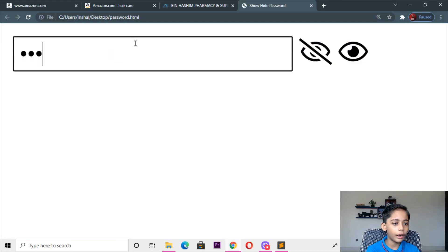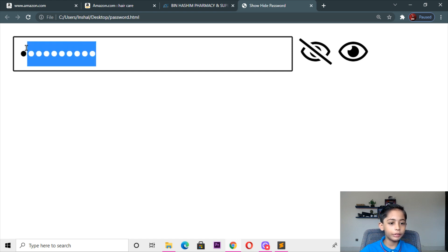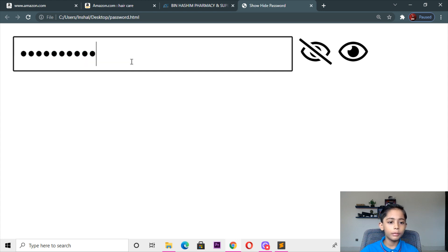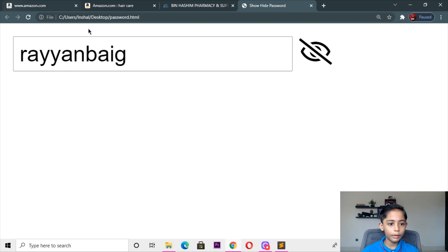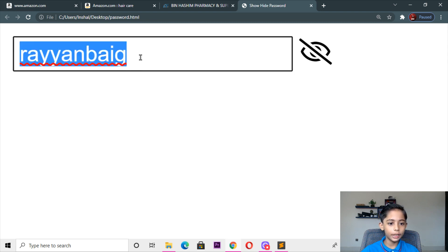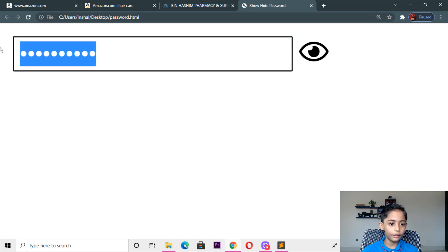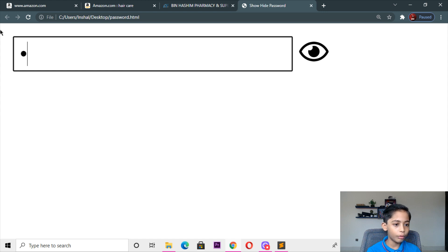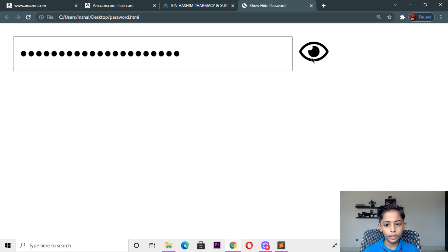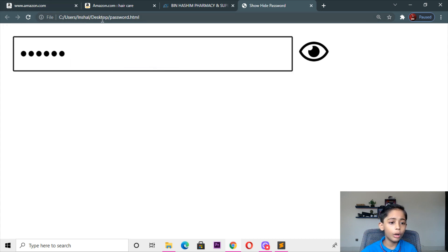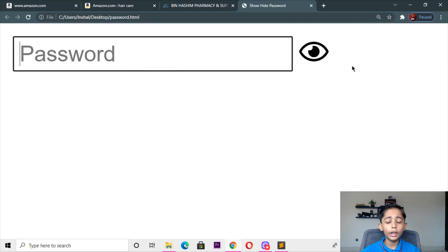Here you can see — I will write 'Programming with Ryan' and you can see it is covered. I will make this for you. This is very helpful because you can make a sign-up page and login page. This is very important.